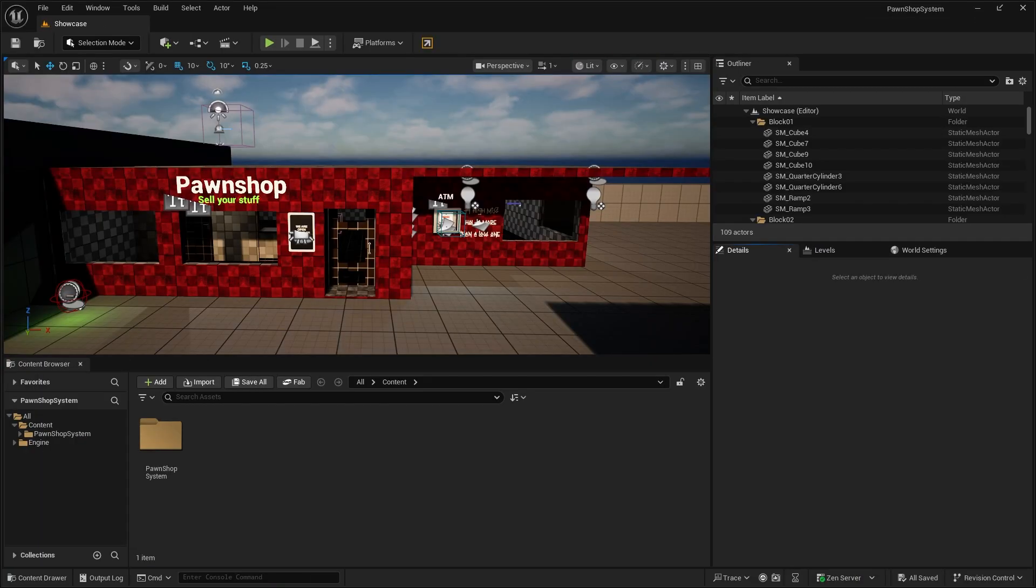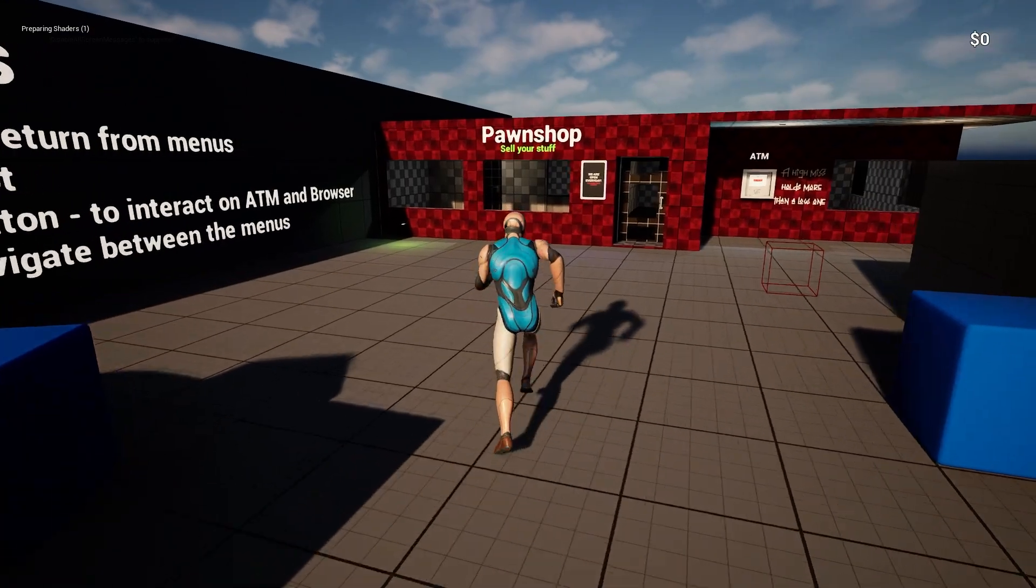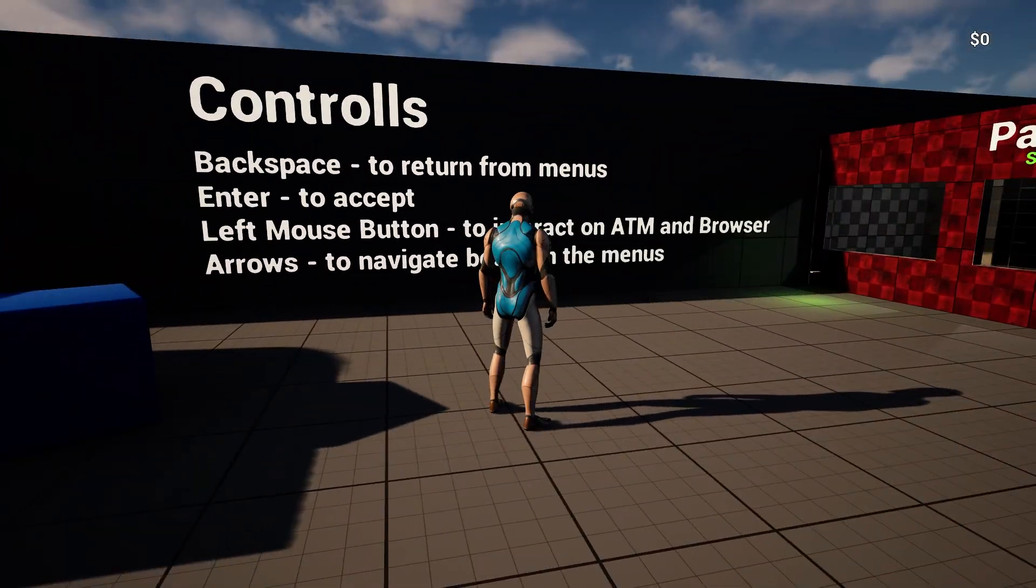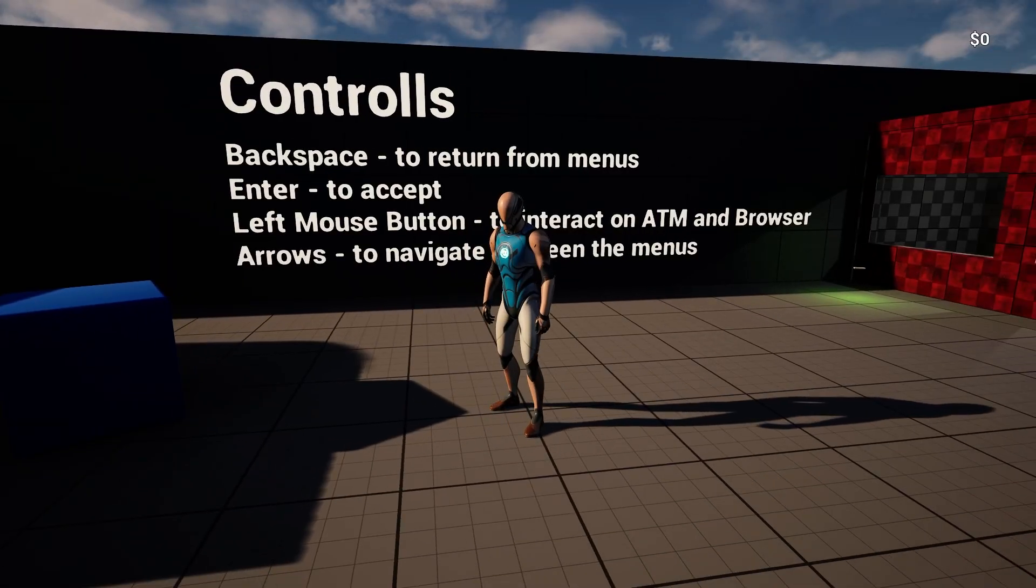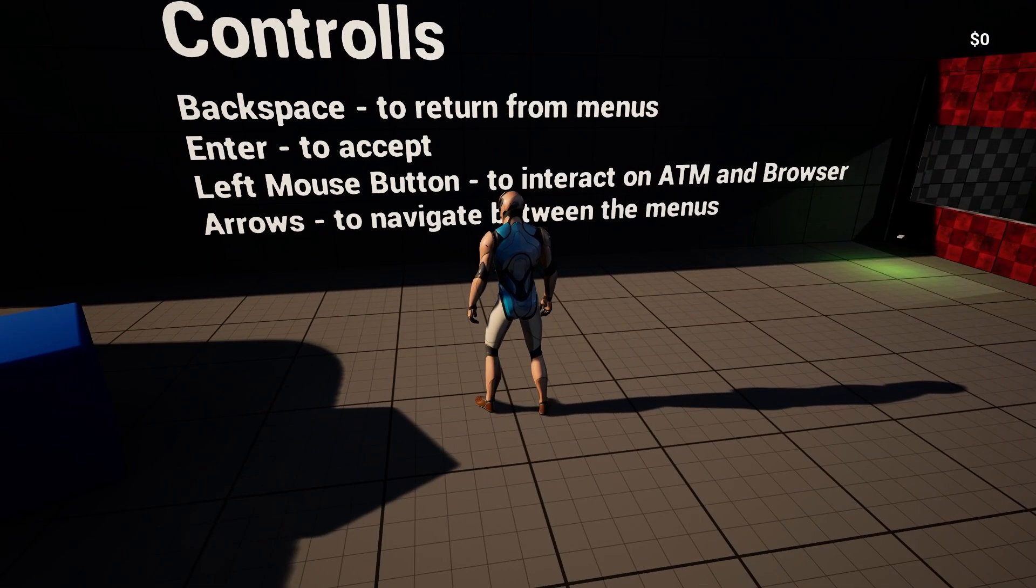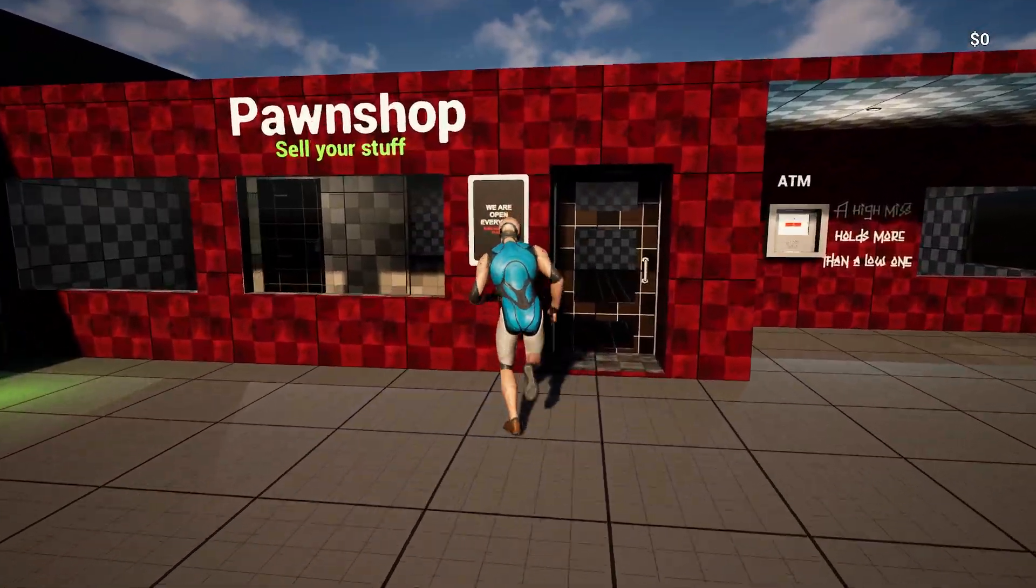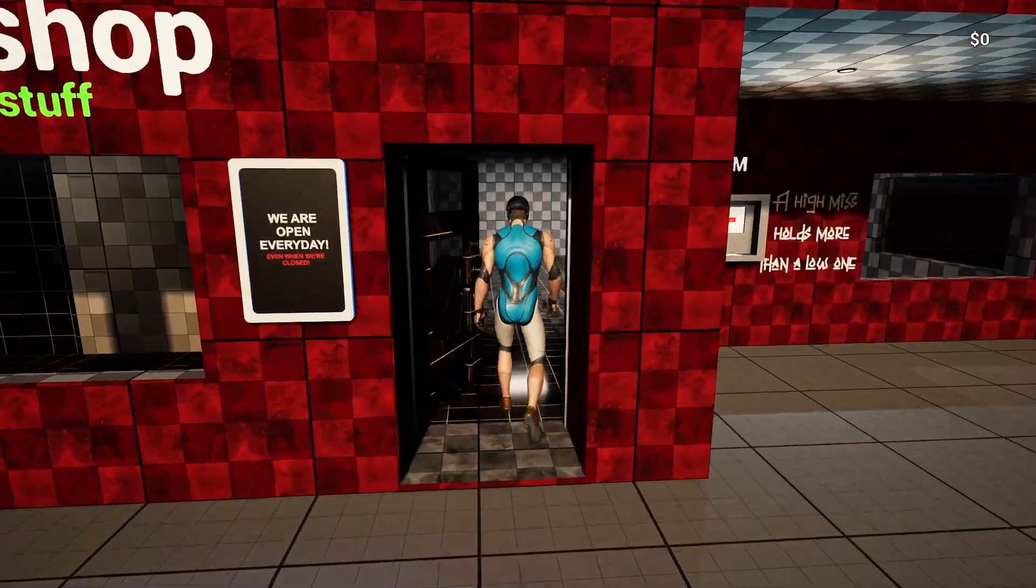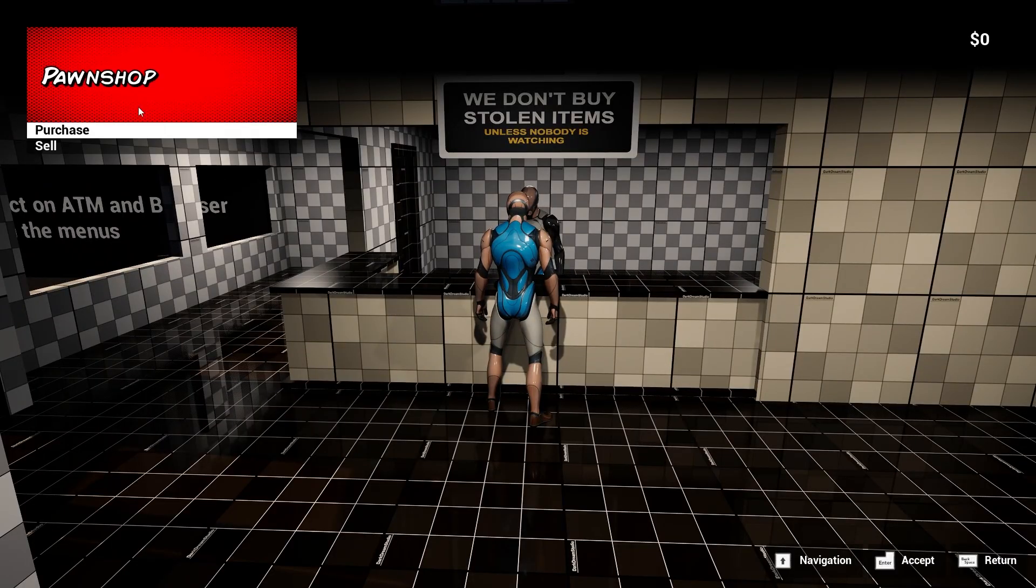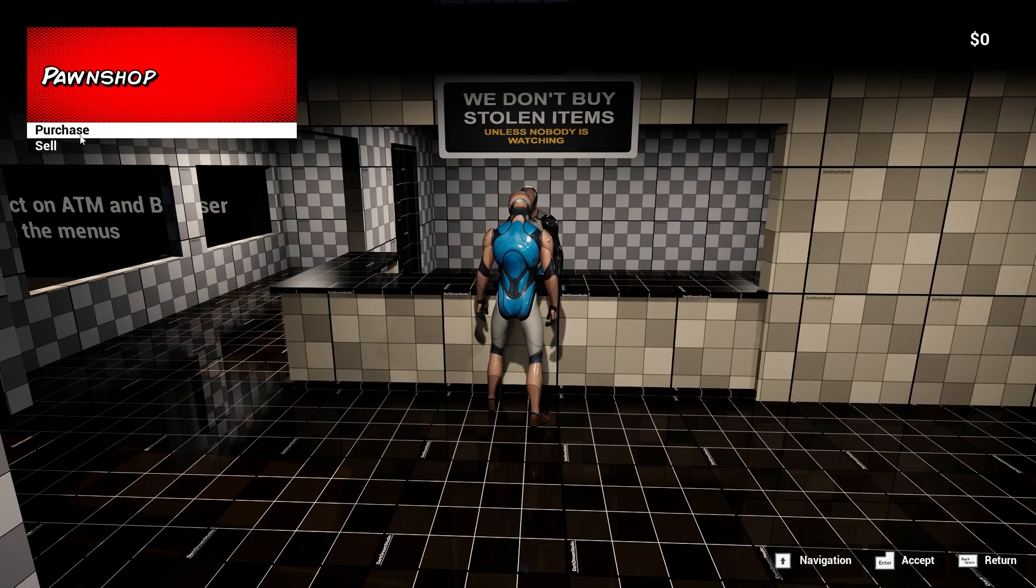Let's go ahead and hit play over here. We have this pawn shop controls. We have backspace to return from menus. Enter to accept. Left mouse button to interact on the ATM. And arrows to navigate the menu. Some basic controls. Have a door here that opens. Press E.